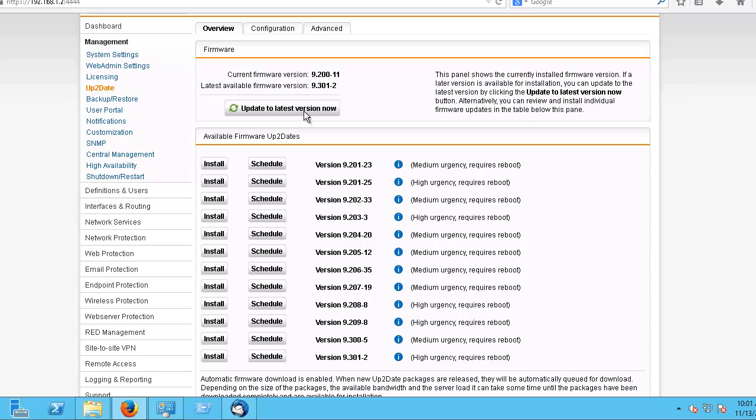Alternatively, you can view and install individual firmware updates in this table right here below. When firmware updates have been downloaded, you can review information about the update before you proceed to install it.